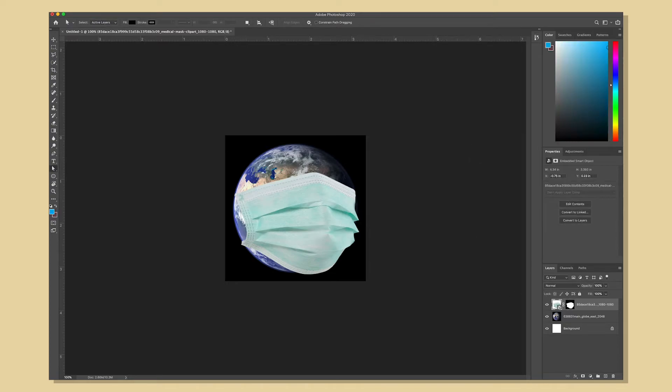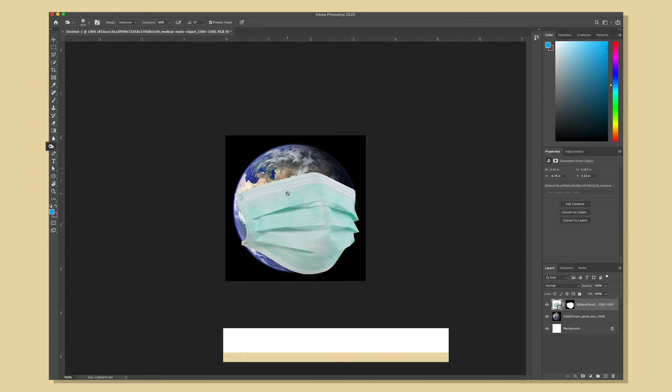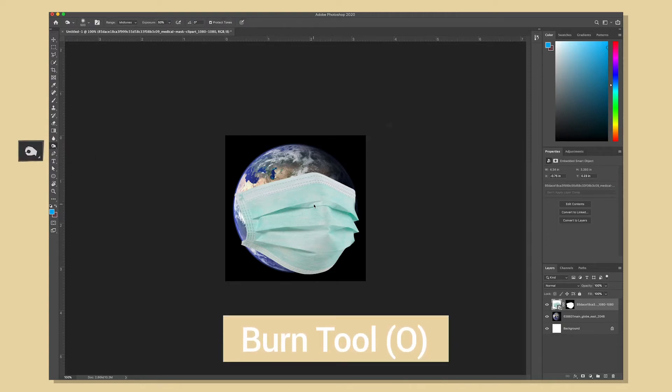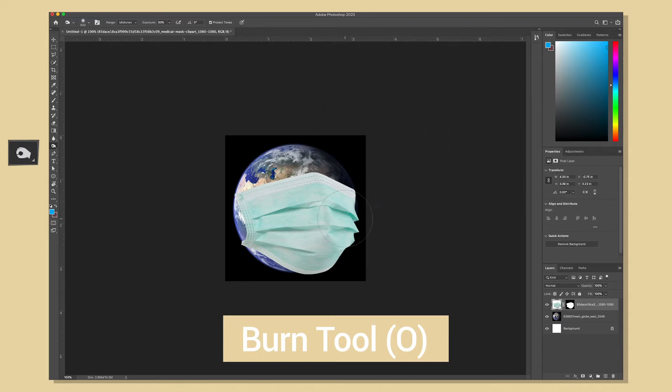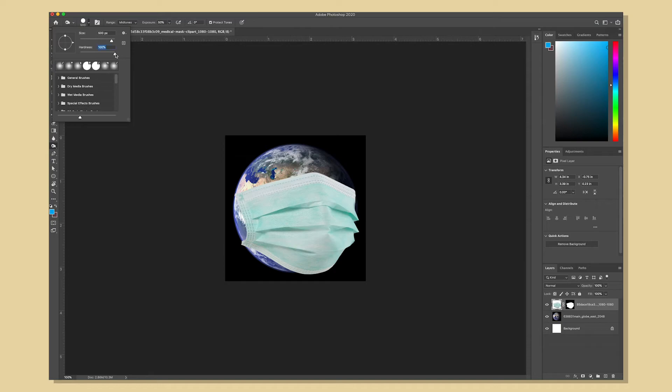Now I want to add some shadows to the surgical mask to mimic the one on the earth behind it. To do that I'm going to use the burn tool and with the image portion of the surgical mask layer selected I'm going to adjust the brush size of that burn tool so it has a nice soft edge.